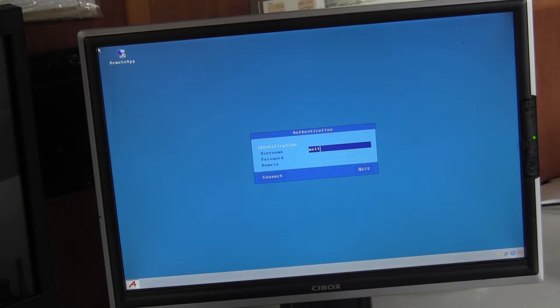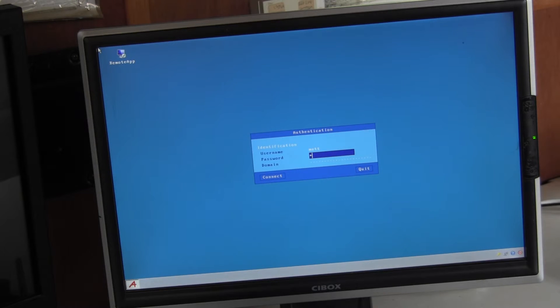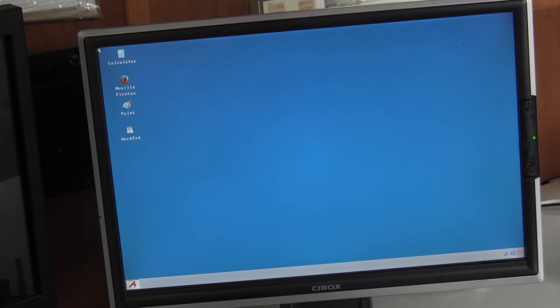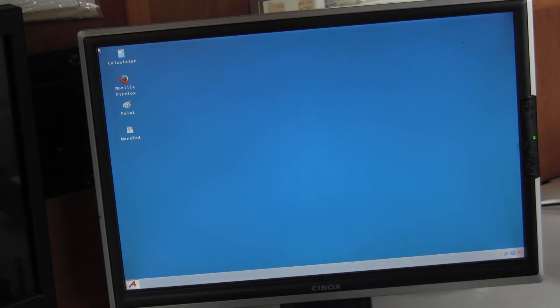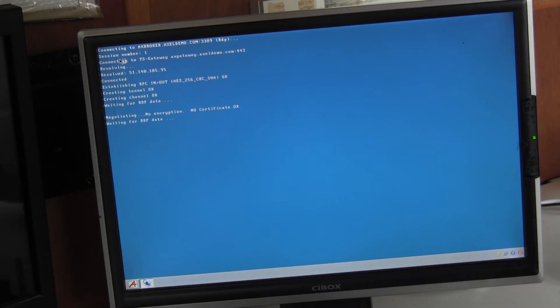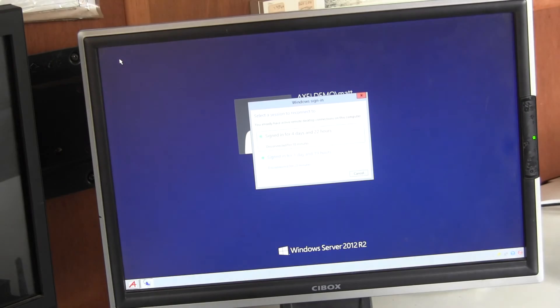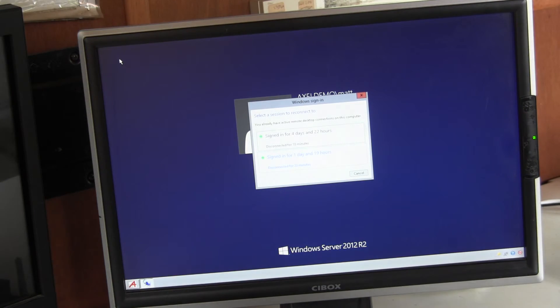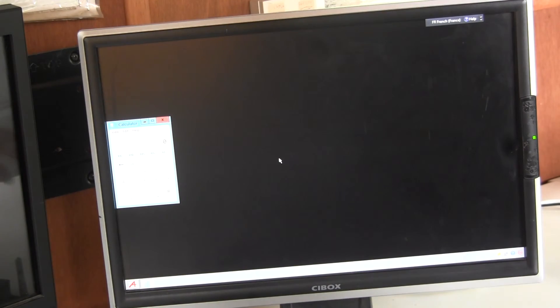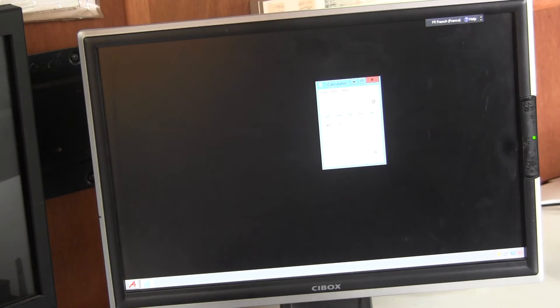We get prompted to authenticate ourselves. We get the applications. And we have our published application.